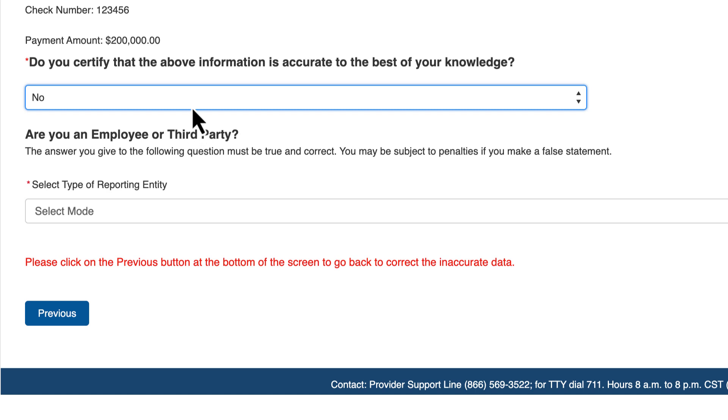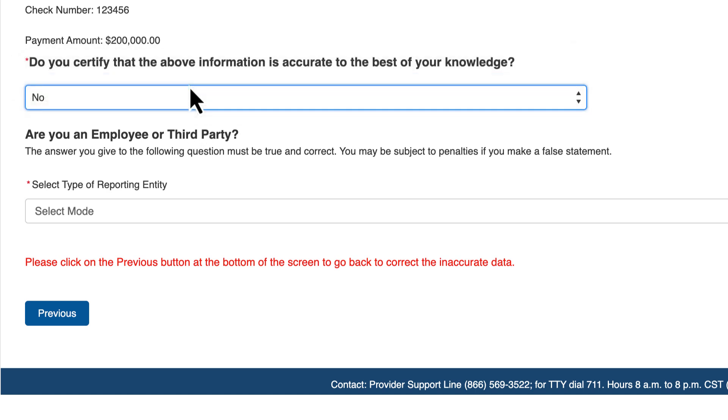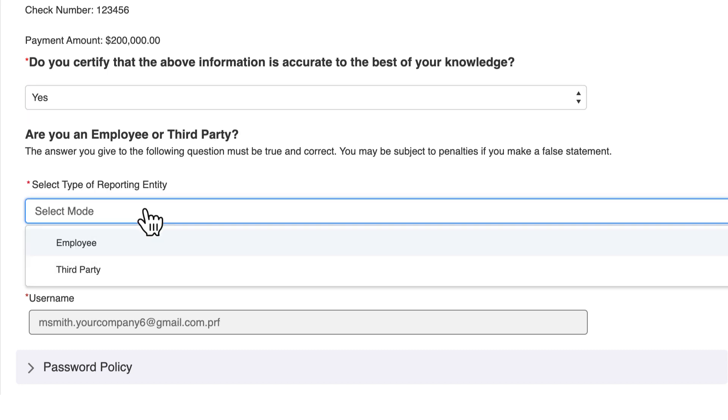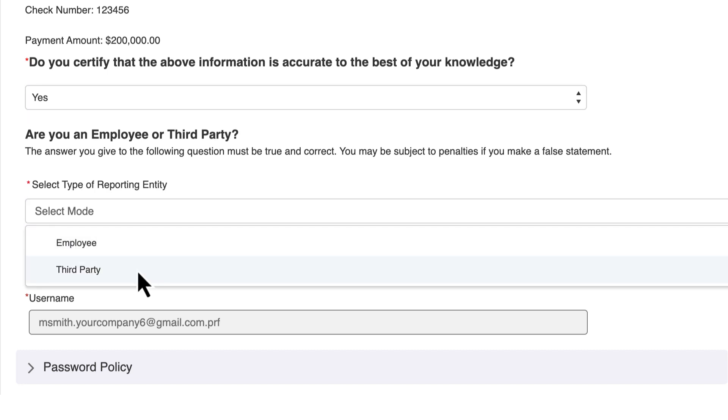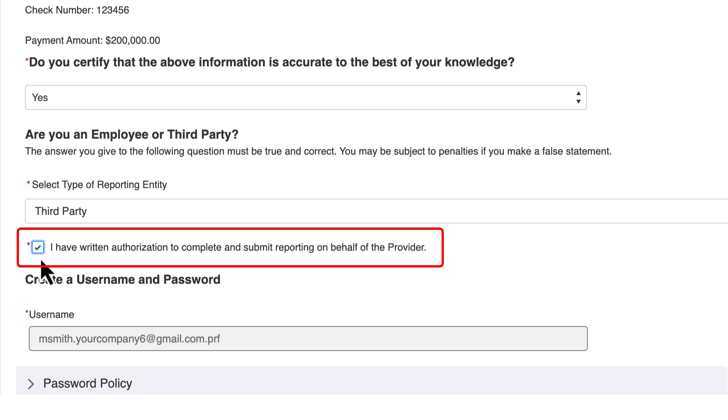You must indicate if you are an entity employee or with a third-party company. If you work for a third-party company, you must indicate you have written authorization to complete and submit reporting on behalf of the entity.